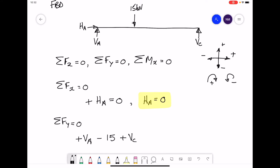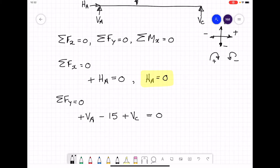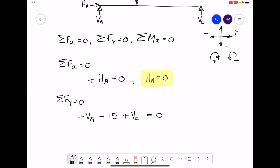For equilibrium, these three forces must add up to zero. Rearranging — moving the minus 15 to the right-hand side makes it positive — the equation becomes: VA + VC = 15. So if we can work out one of the reaction forces, we can easily work out the other.